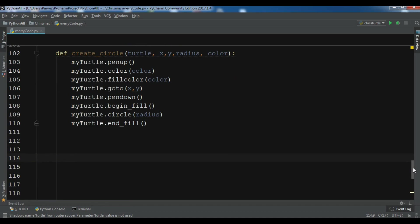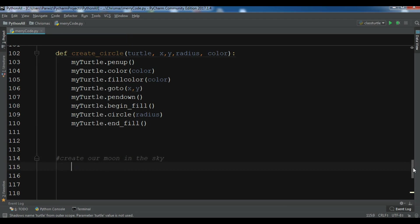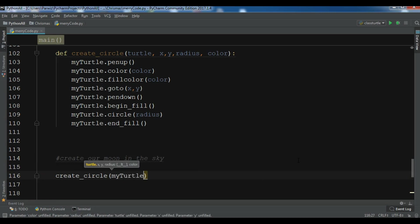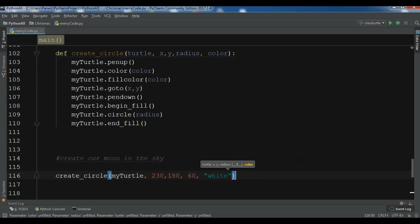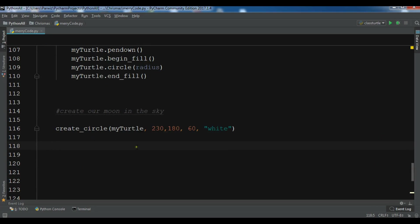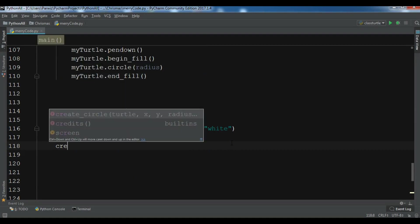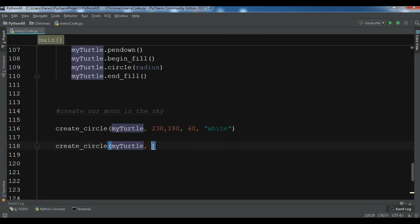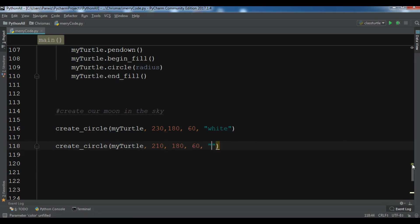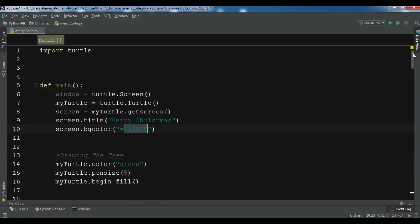Now we need to create our moon in the sky. I call create_circle with the turtle object and give it position and radius to draw a full white circle. Then I call create_circle again with a slightly offset position at 210, 180, radius 60, and our background color to overlap it — this makes it look like a crescent moon.